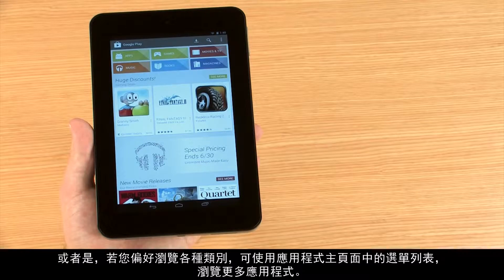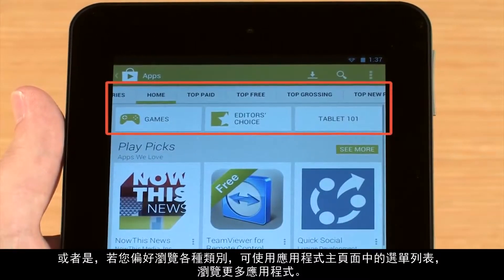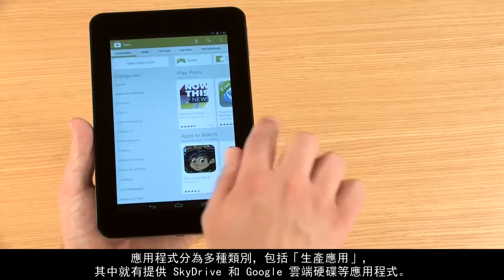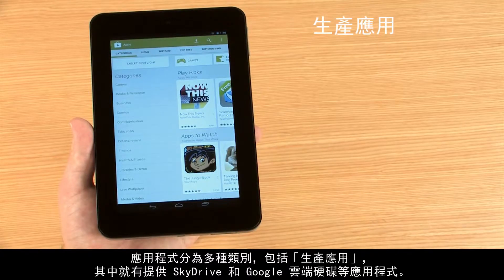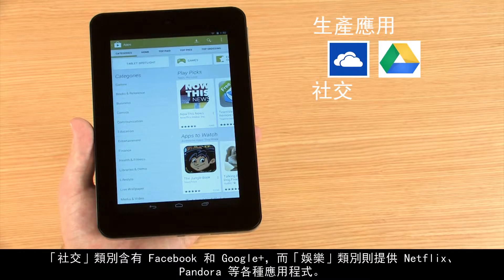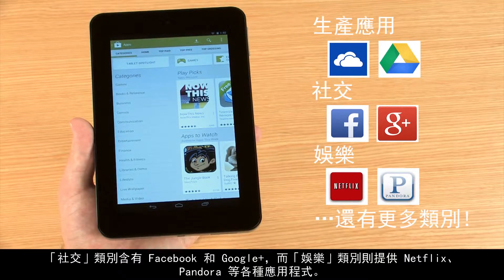Touch the Search button on the keyboard. Or, if you would rather browse by category, use the menu lists from the app's main page to browse for more apps. There are many categories for apps, including productivity, with apps such as SkyDrive and Google Drive, social, including Facebook and Google+, entertainment, such as Netflix and Pandora, and more.